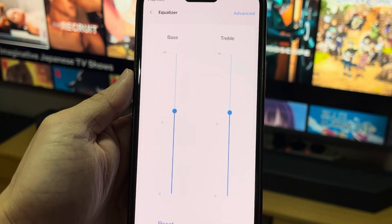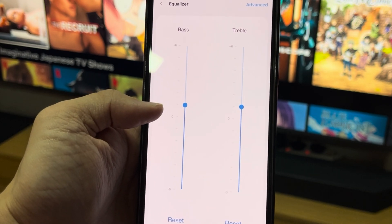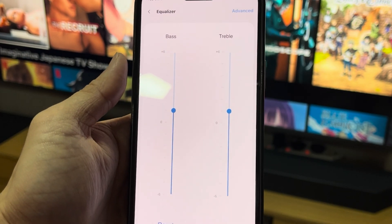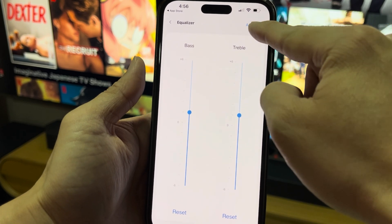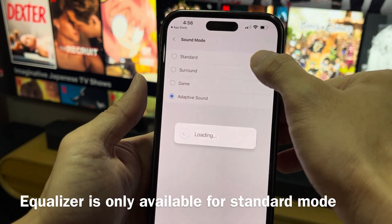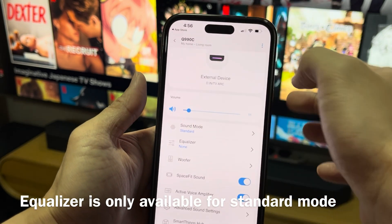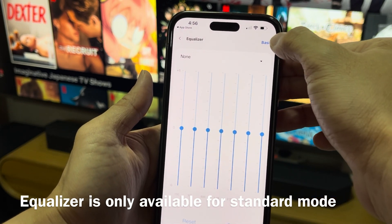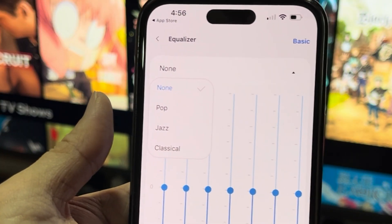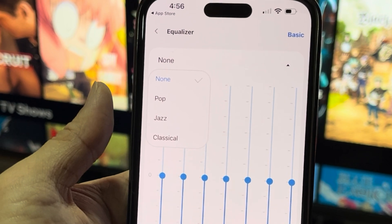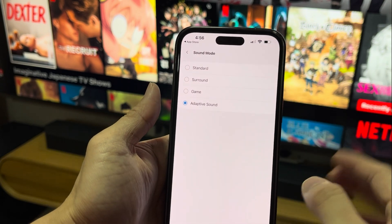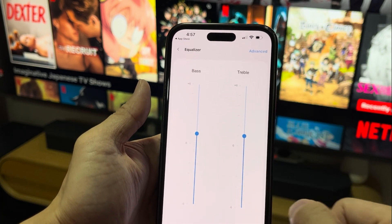For the equalizer, I've set it to plus one for bass and plus one for treble. You can always change it back to zero — that's the default. You can also change the advanced equalizer, but it's only available in Standard mode. In the advanced EQ, you can set presets like Pop, Jazz, or Classical depending on what you like. I'm going to stick to my Adaptive setting and just adjust the treble and bass slightly.